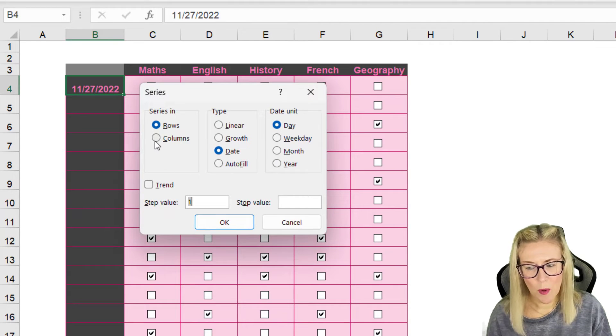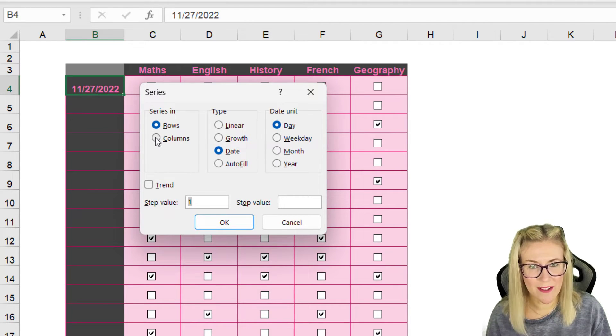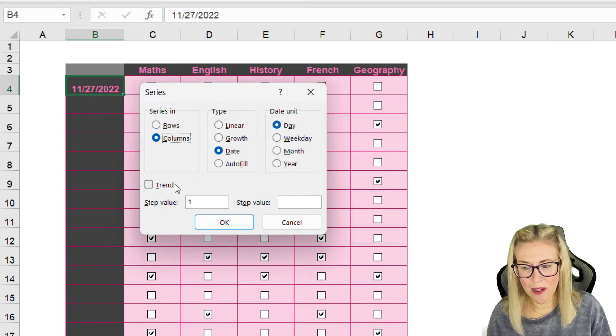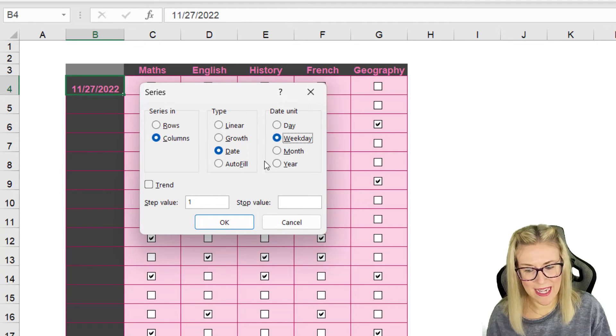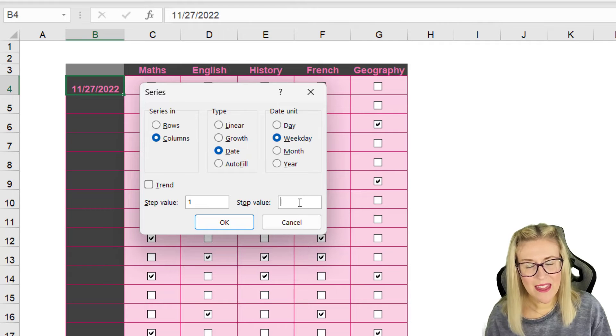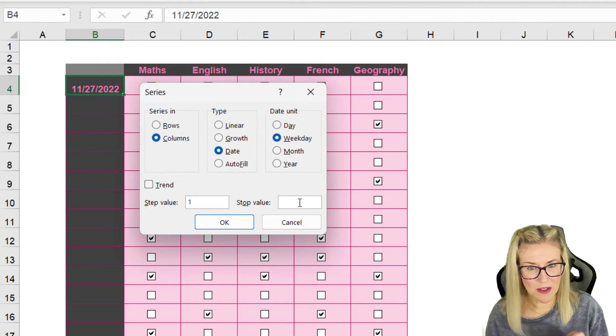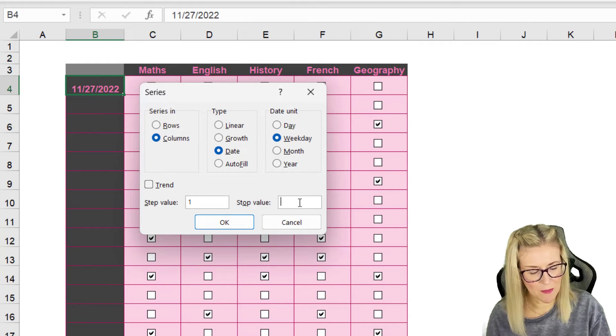We want to fill the series down the column. It's a date, but we only want to fill the weekdays. We can then put in the date that we want to stop at, so for me that's going to be December the 17th, 2022.